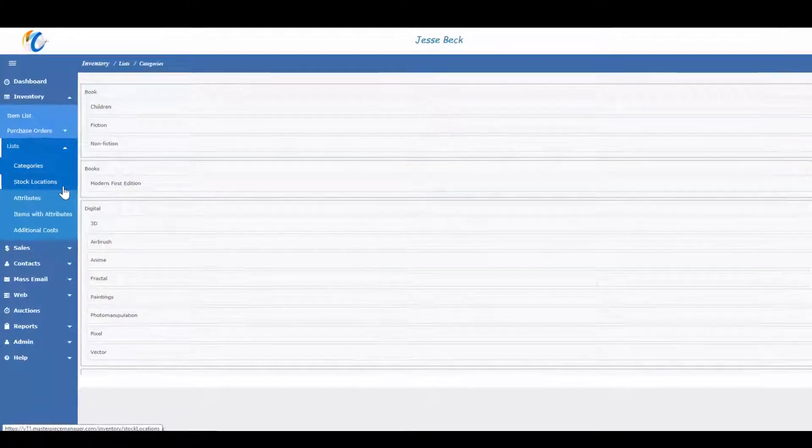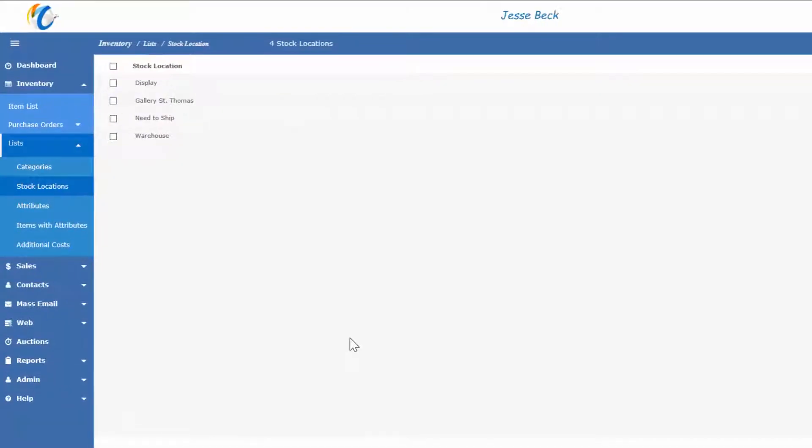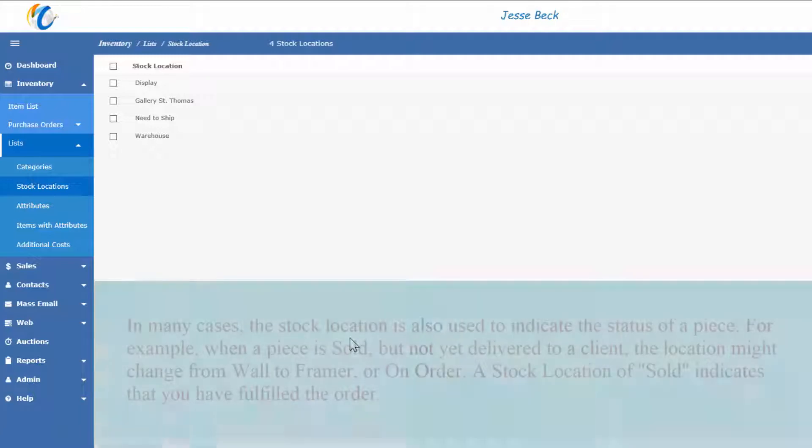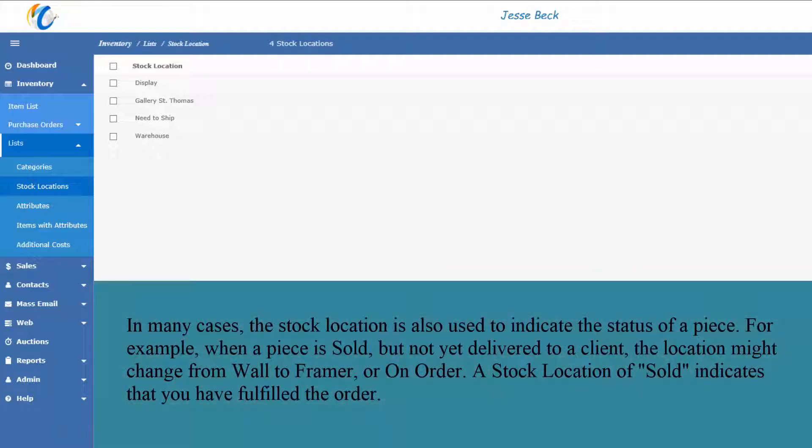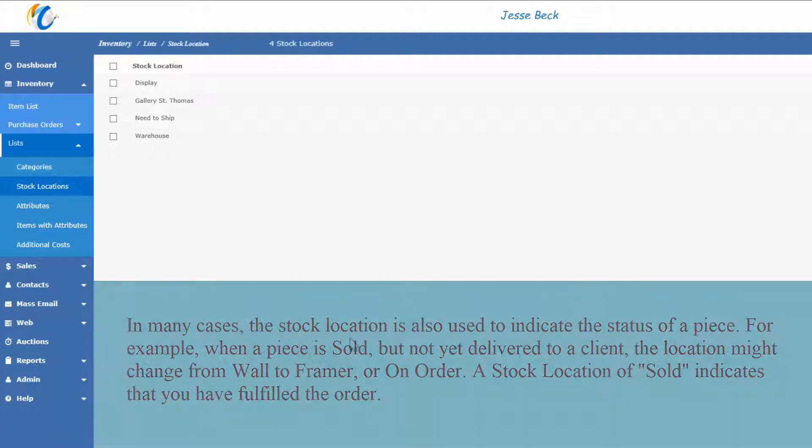Now let's go to stock locations. Masterpiece has a set of default stock locations like stock, sold, RTA, approval, etc. that are system defined and will automatically go to that location.